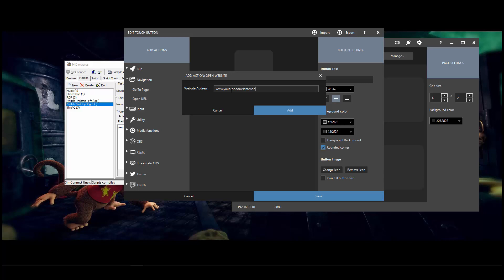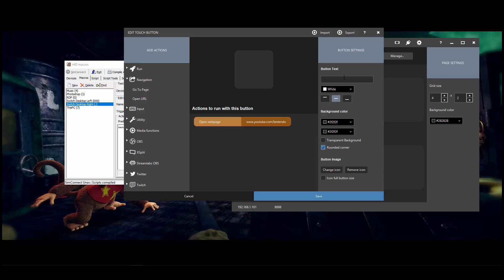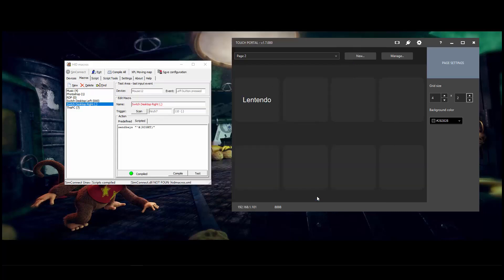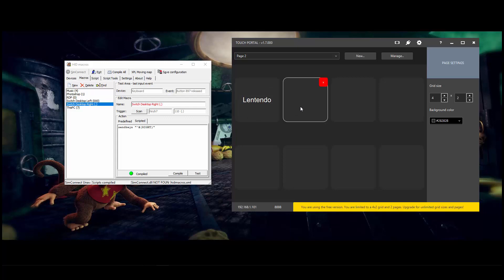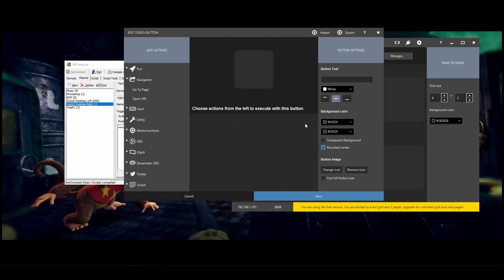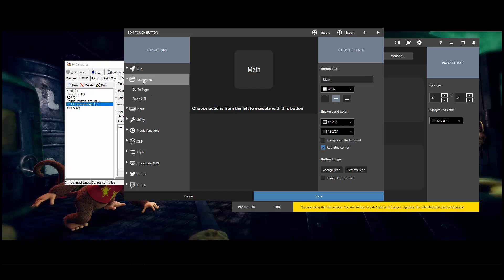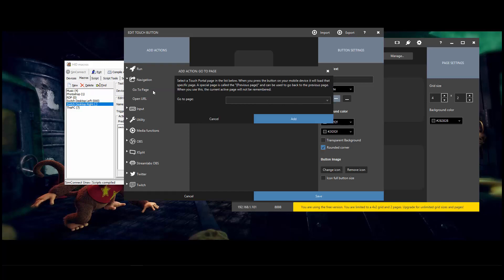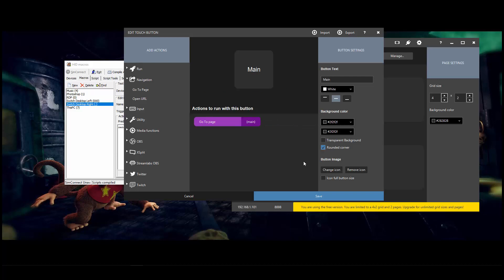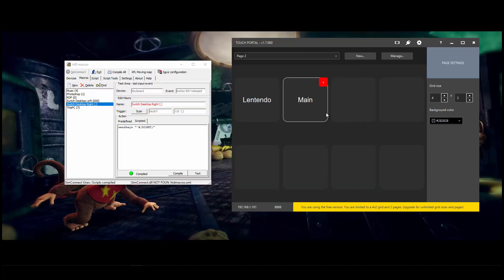You can put in a URL here. So I'll put a URL to my YouTube channel and then the name of it, I'll just call it Lentendo. Now the other thing you will need to do on page two is make a link back to the main page or page one. So if we open up a new macro, I'm going to call this main since the page is called main. And then under navigation, click on go to page and select the main page, add and save. And that's that.